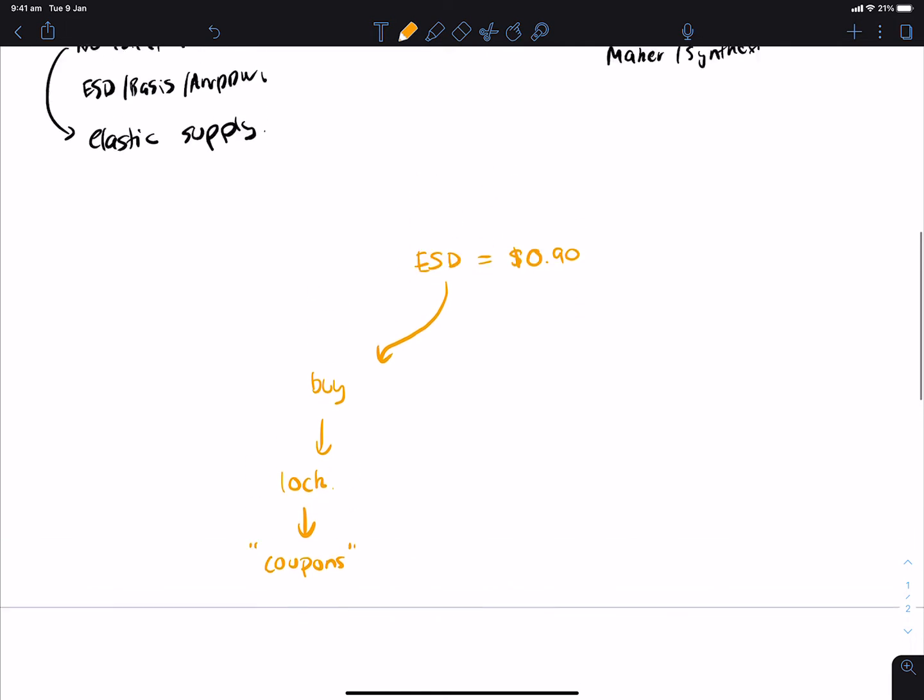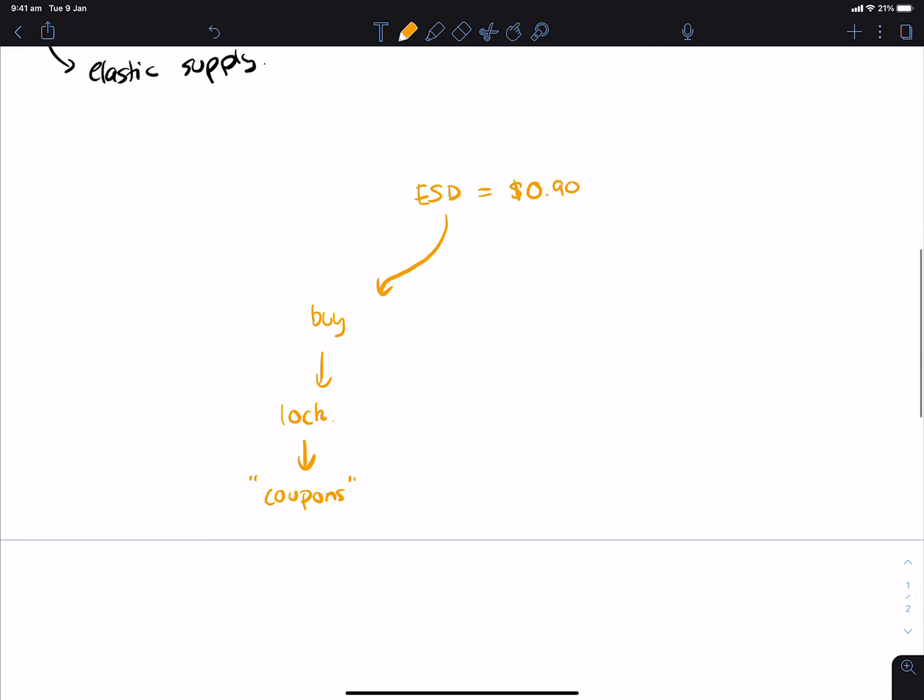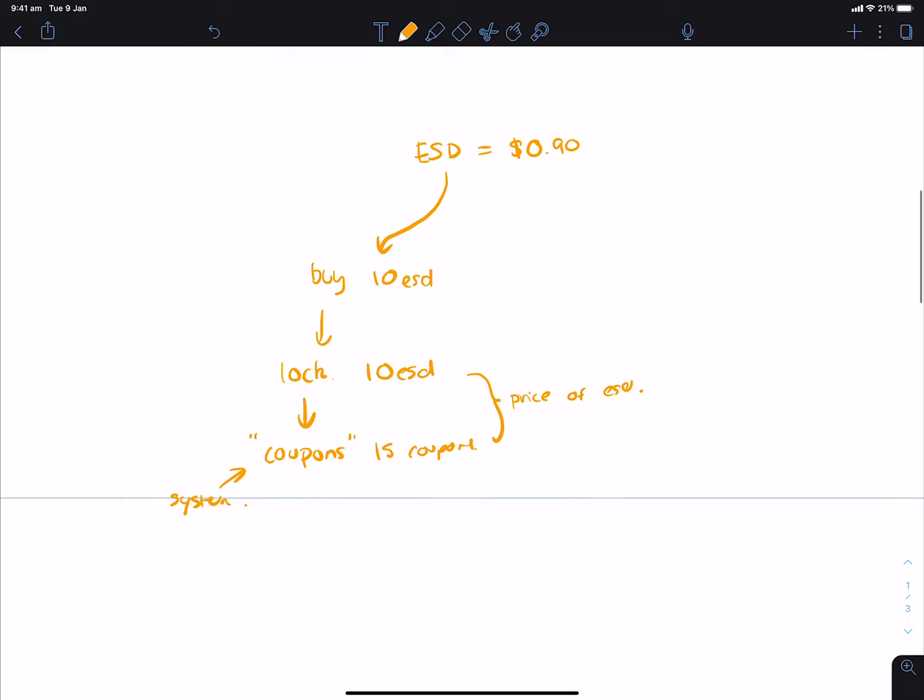So let me put this in a concrete example. Let's say I buy 10 ESD, and then I lock those 10 ESDs to get essentially 15 coupons. The amount of coupons you get is determined by the system itself. So it might not always be 15, it might be 12, it might be 16. This is essentially dependent on the price of ESD, because the lower that the price of ESD is, the more coupons it will give you because it needs to essentially bring the price back to a dollar. You get more coupons as the price goes lower.